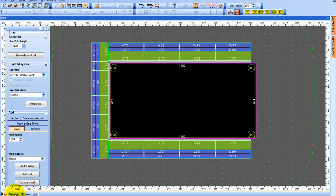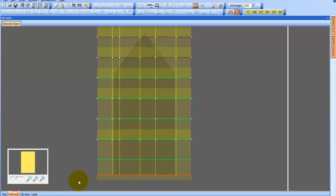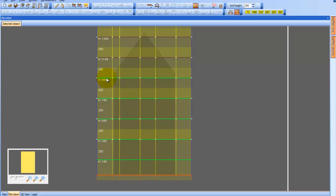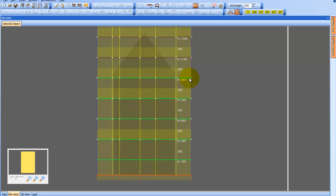I will click on the gable to select it and proceed to the elevation menu. As you can see, we have a green line here which indicates the connecting points to the other scaffolds.